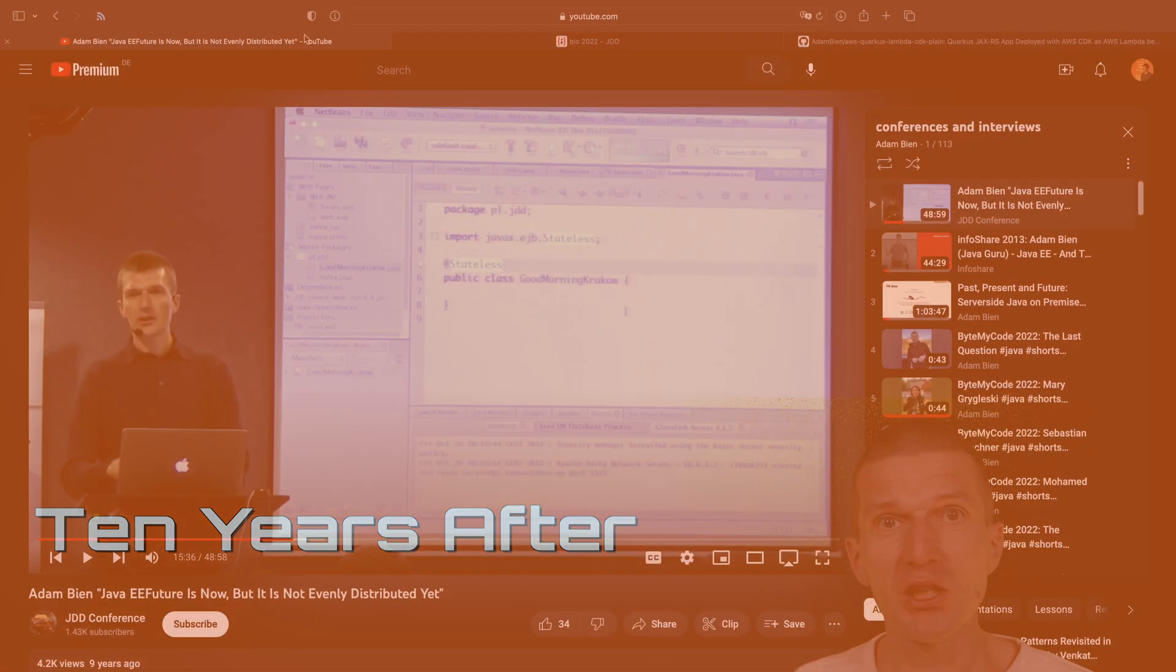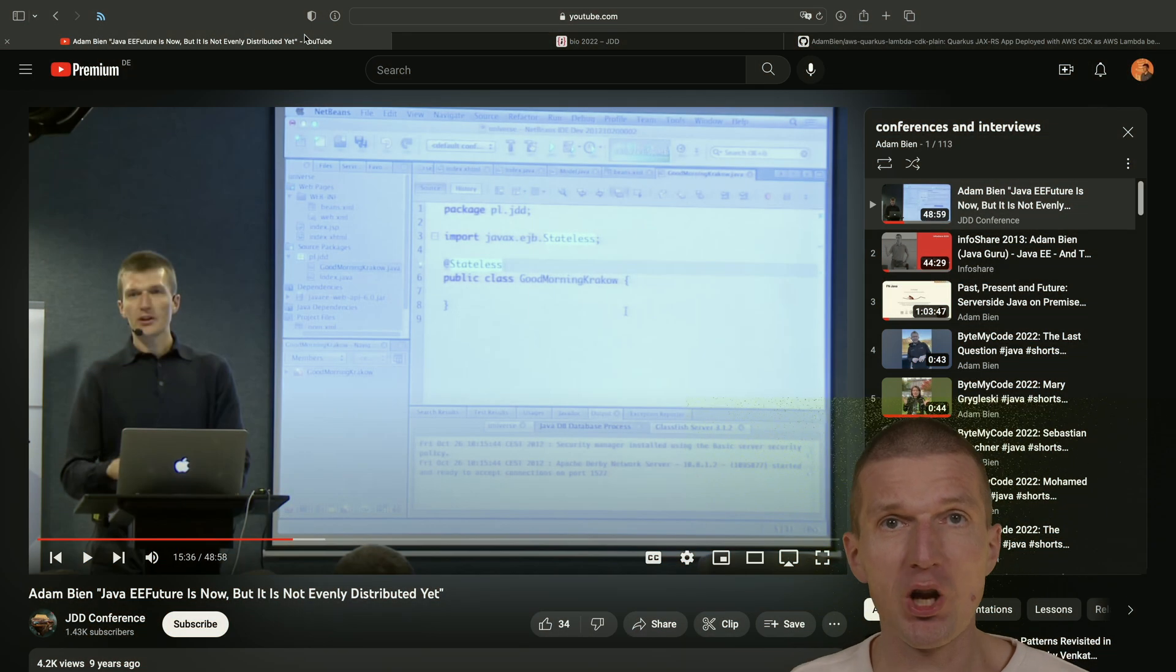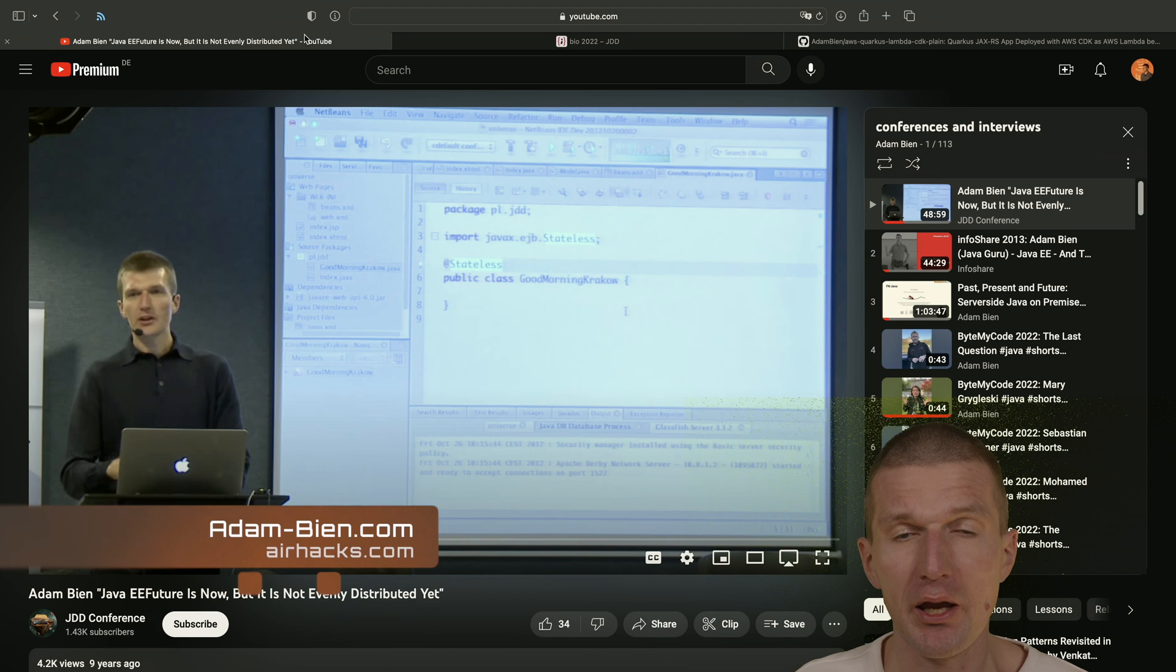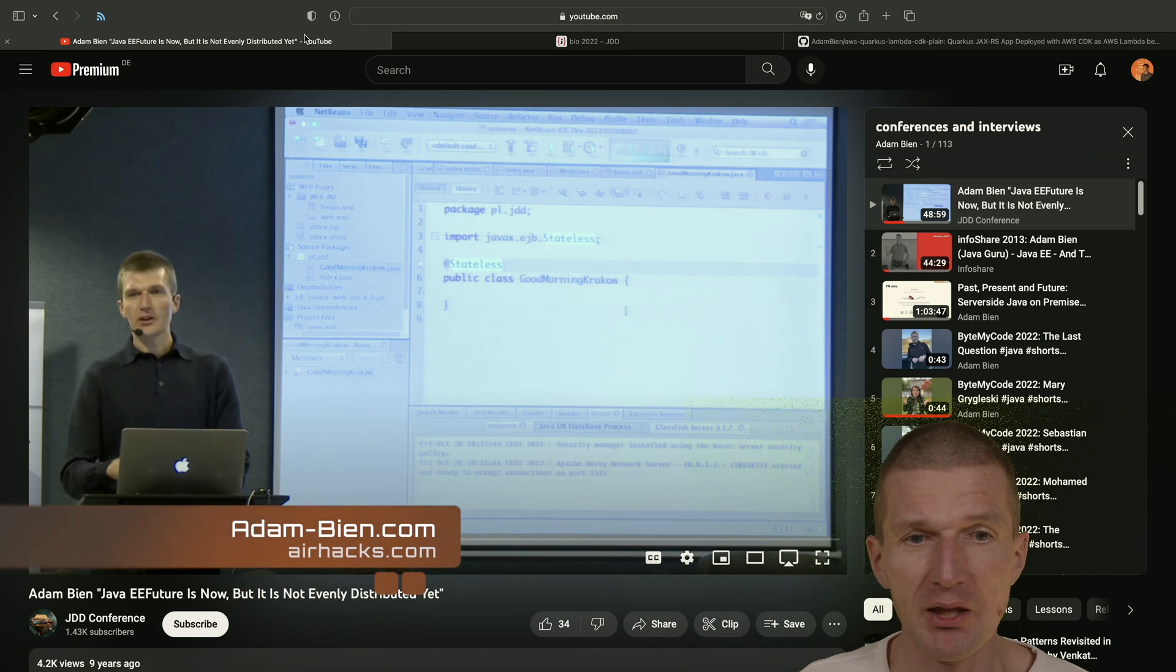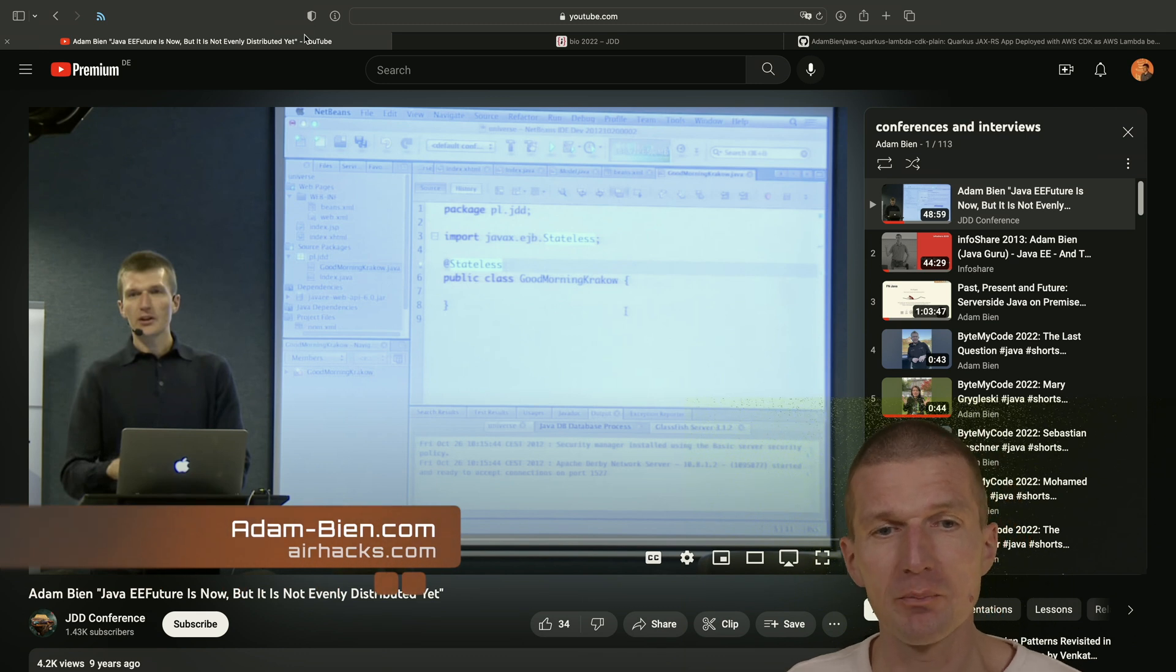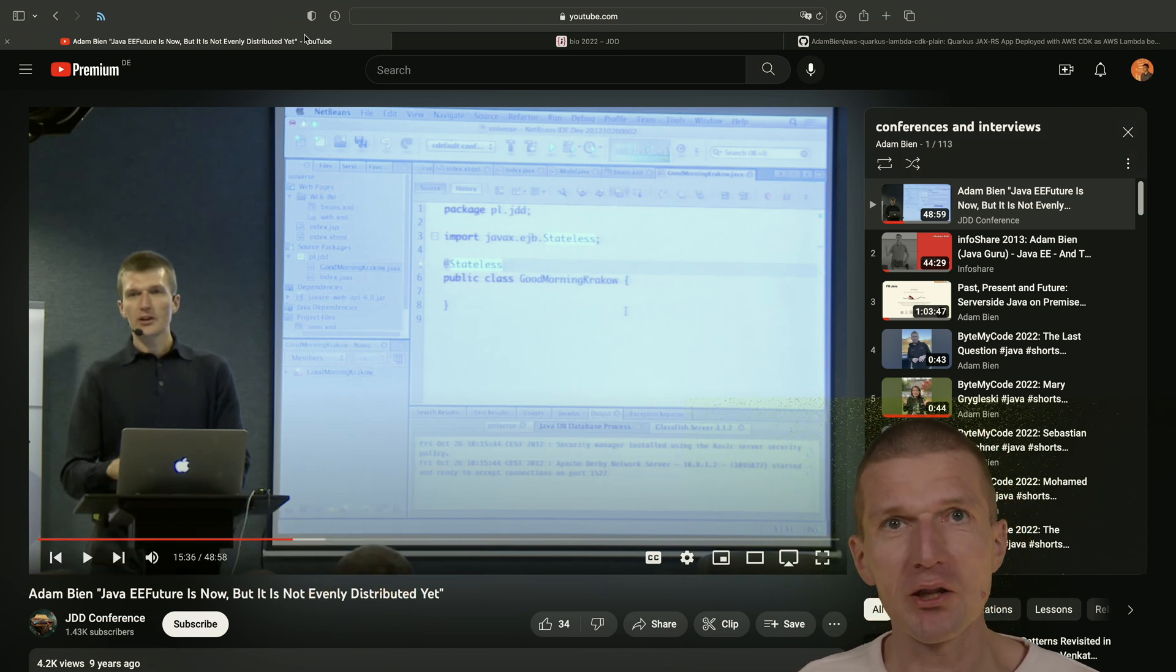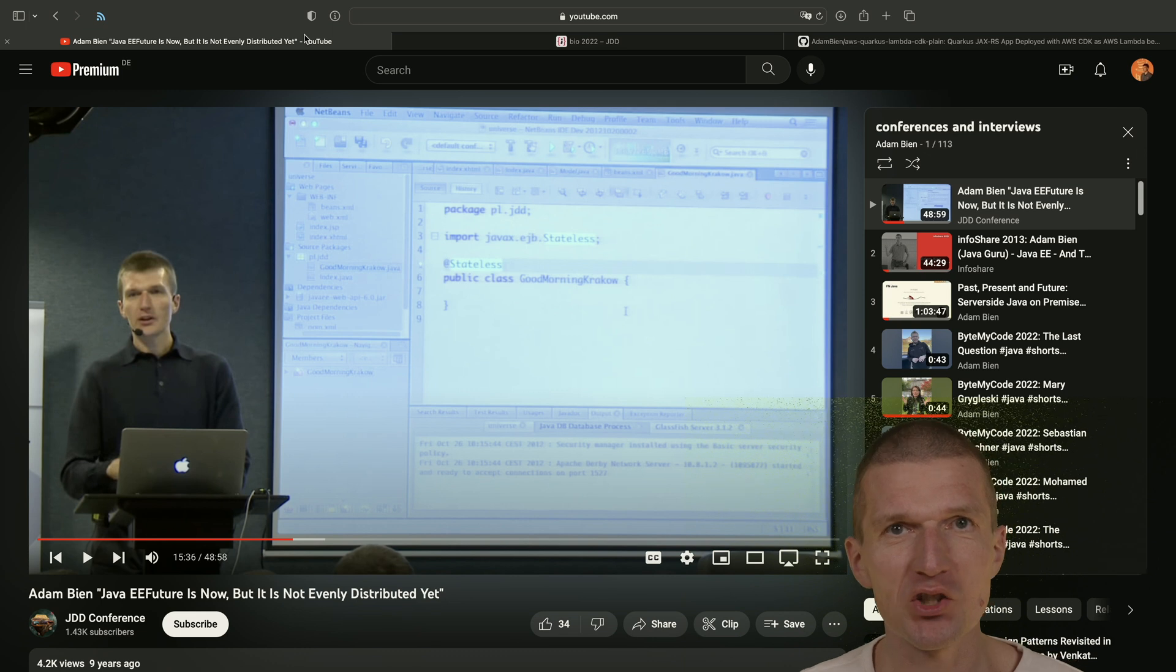Hello, that's me 10 years ago at the JDD conference, Java developer conference in Krakow. And what I did back then, I just wanted to show you how to write lightweight Java EE 6 applications.